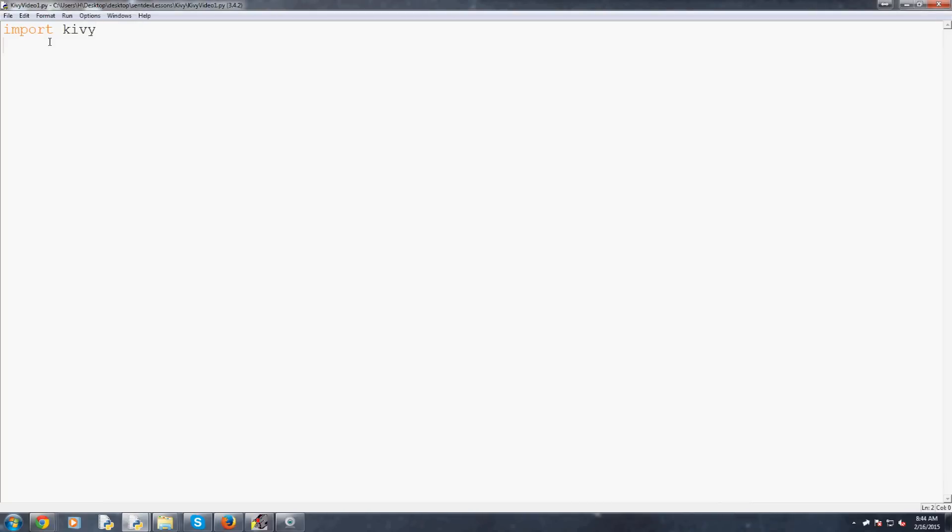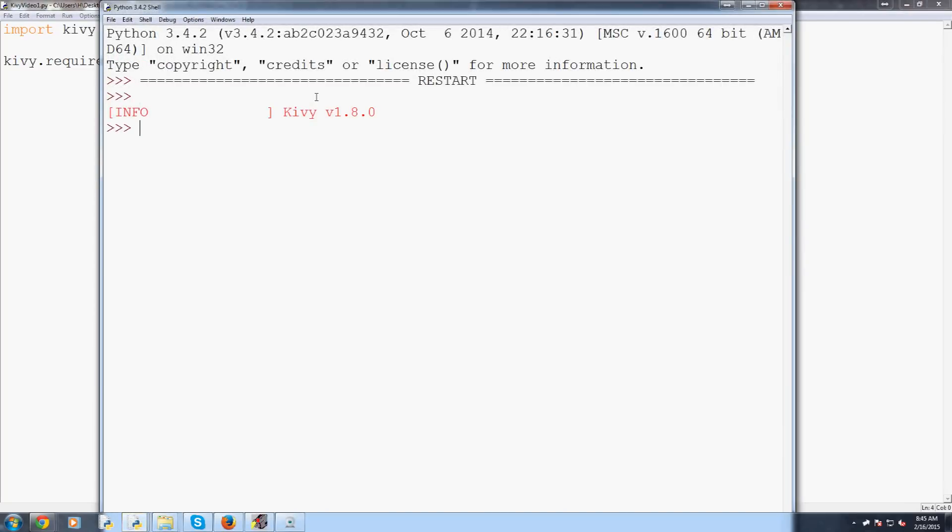So import Kivy as long as that works you installed things correctly. Now if you're following along right when this video is released you're probably using Kivy 1.8.0 and so what you can do is if you're using something that is a newer version of Kivy you can require a version number so kivy.require 1.8.0.